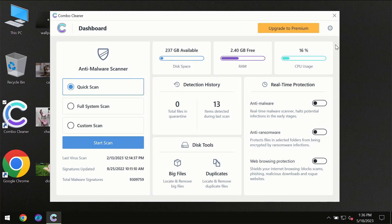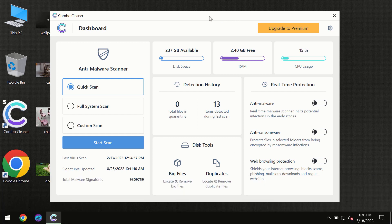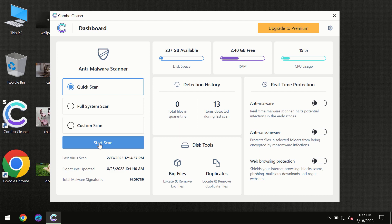After you have successfully downloaded and installed ComboCleaner antivirus, the program will initially be in trial mode, so only the quick scan option is available.